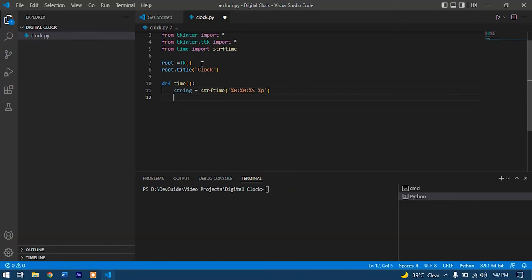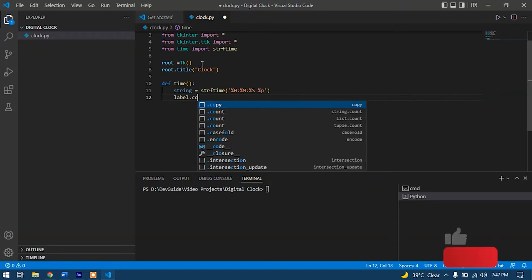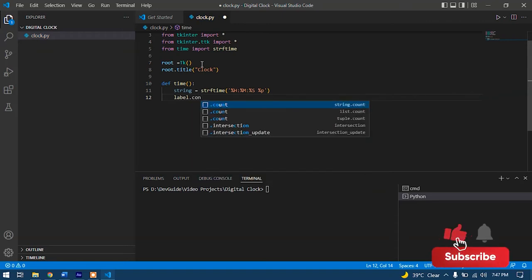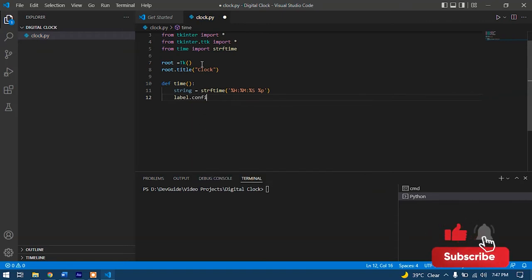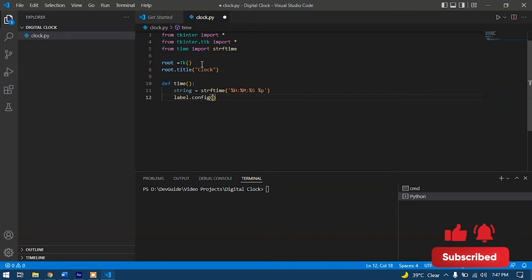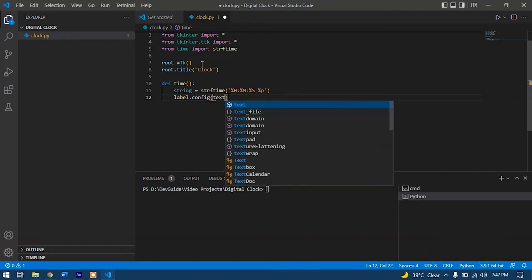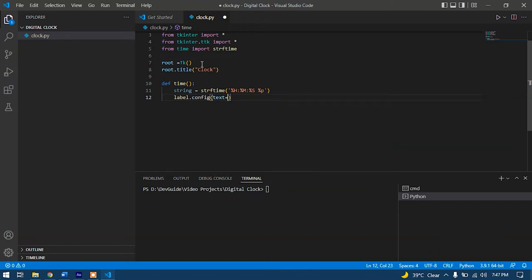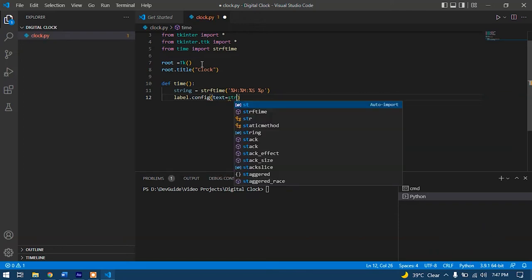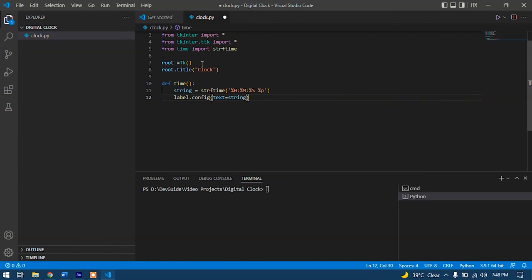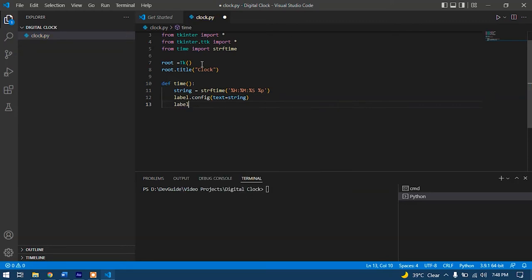After that, we'll type in label.config. Here we'll type in text equals string. So here we're making the text equal to string so it can display into the window.